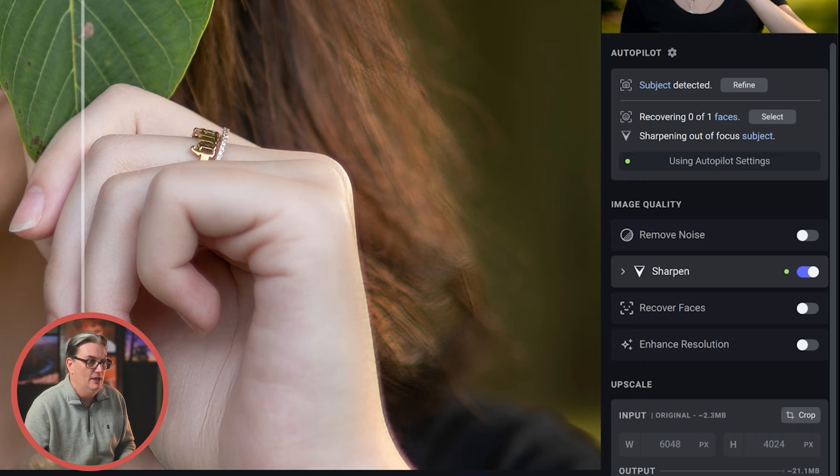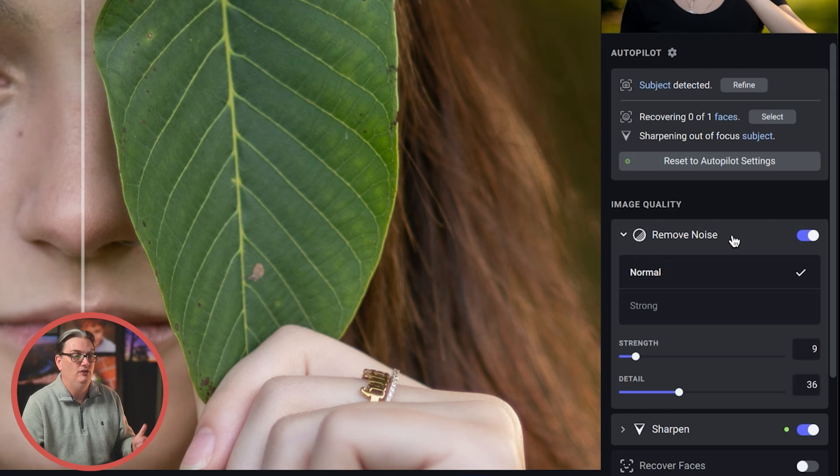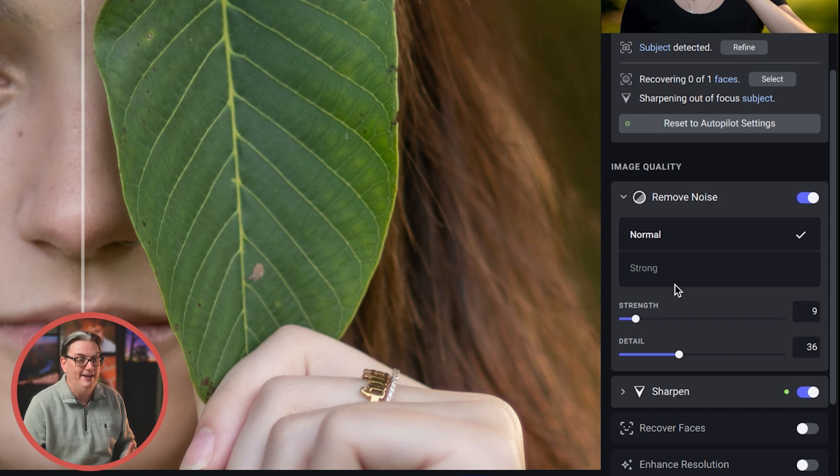So think of Autopilot as a starting point. And within the image quality section, you have four modules where you can change the suggestions that Autopilot gave you. When you click on one of these modules, it will reveal the different options and sliders to precisely control the intensity of that edit.